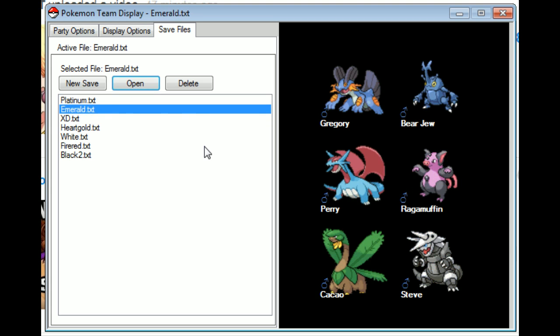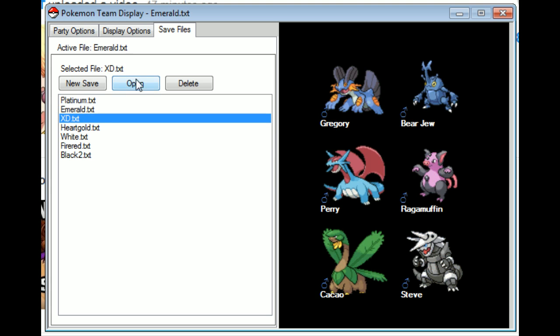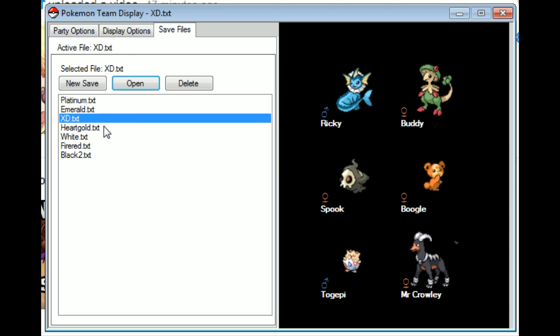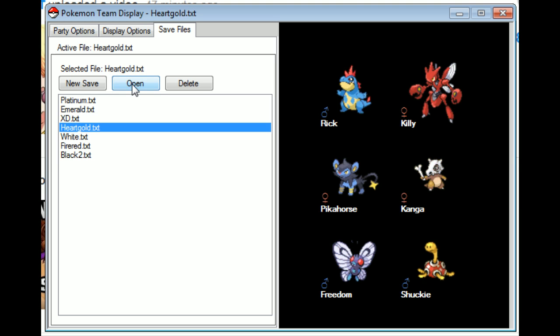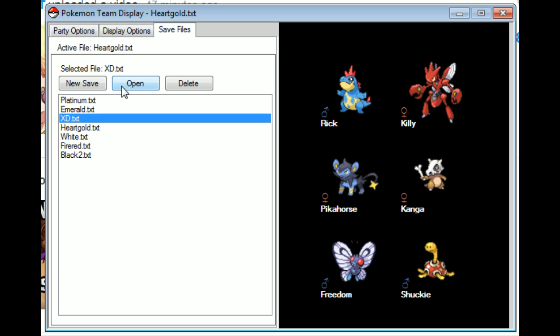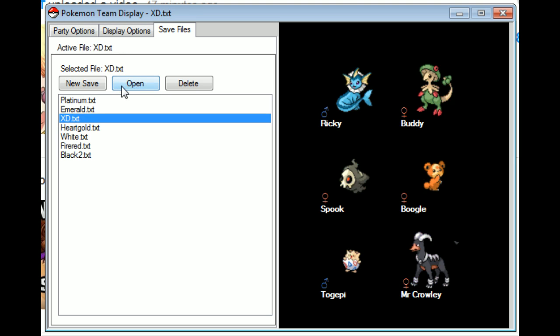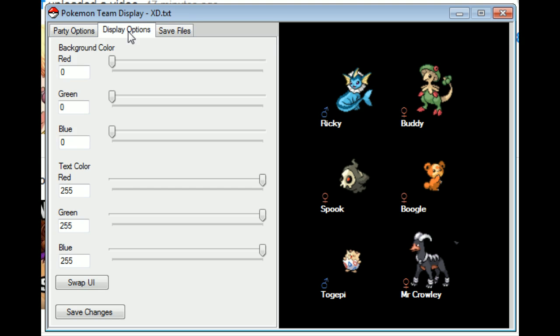I just went ahead and added in all of the teams from the different games that I've played. Including HeartGold and XD, which had to be cut short. Quite a shame. So, that's that.